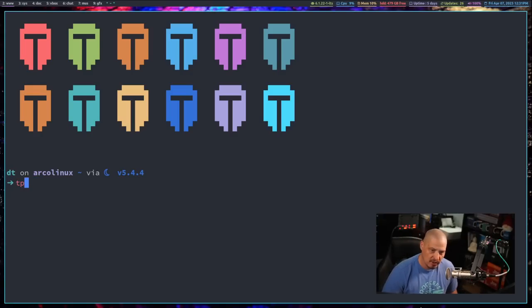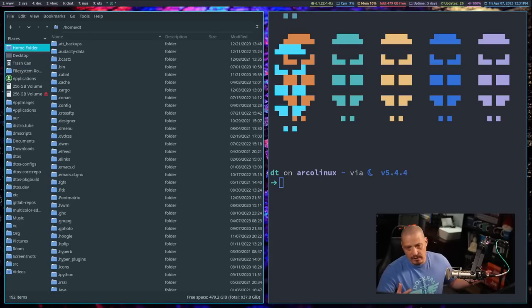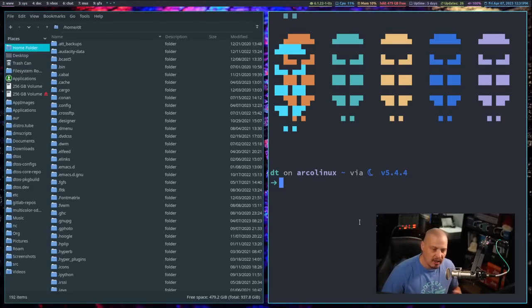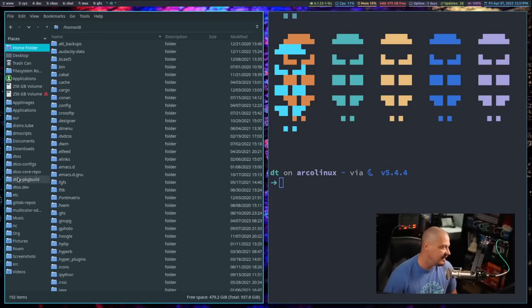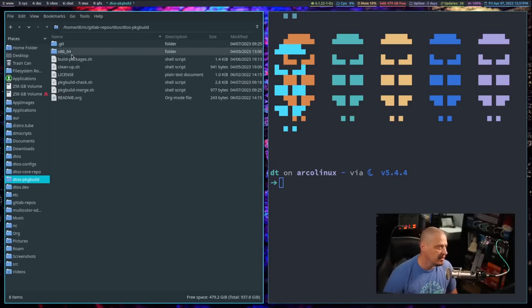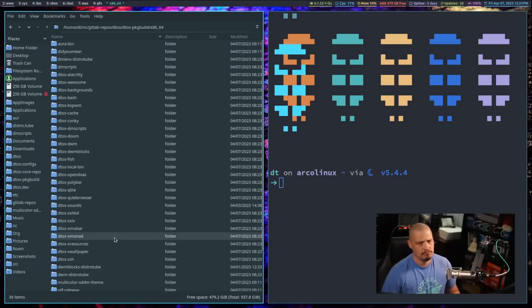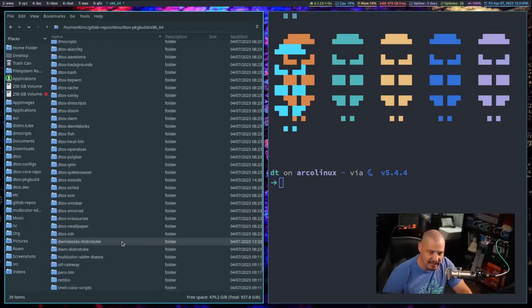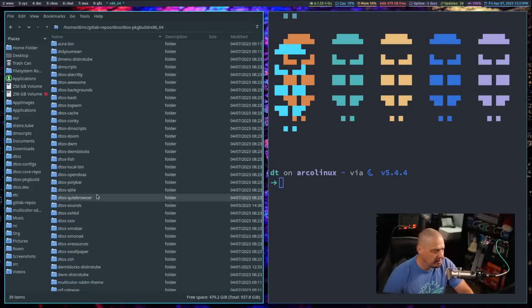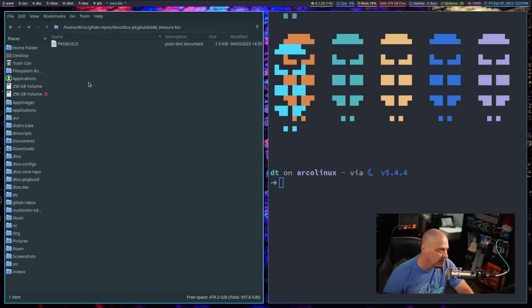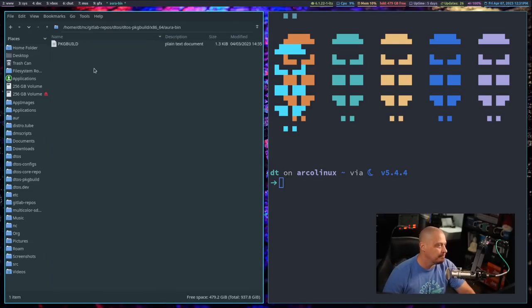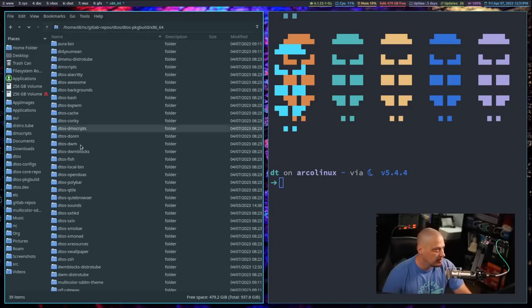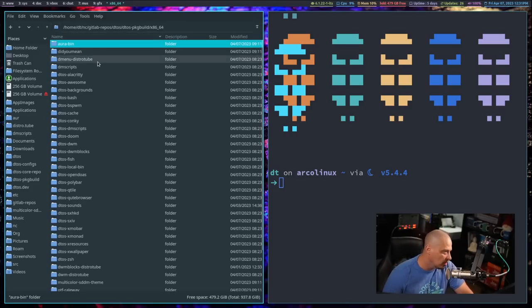The reason I want to talk about these three programs today is because I used these three standard command line programs in a script that I was writing here recently because I had this real world problem. I maintain DTOS, I maintain a repository of software for DTOS, and if I go into this directory on my system here, this is a list of all the packages that I build and maintain for DTOS. In each one of these folders, every folder is a program name.